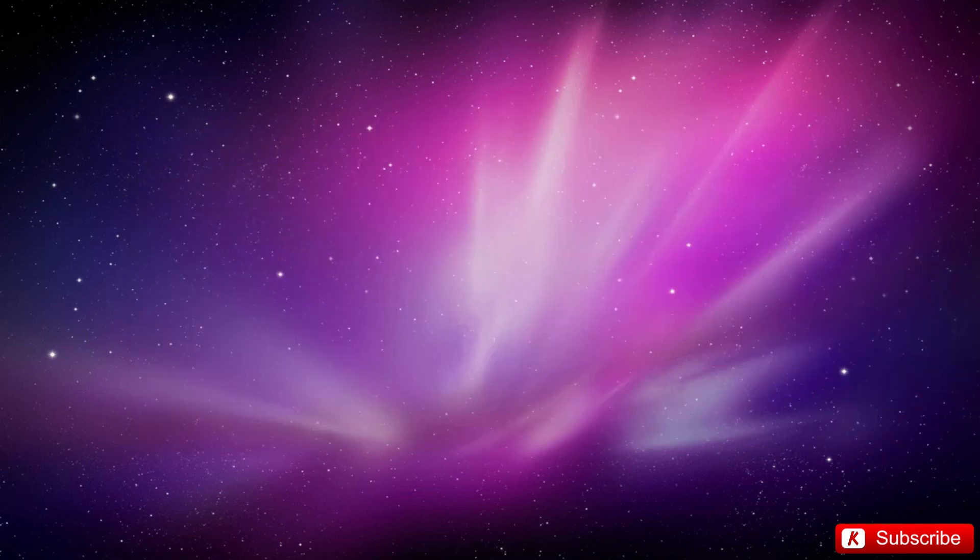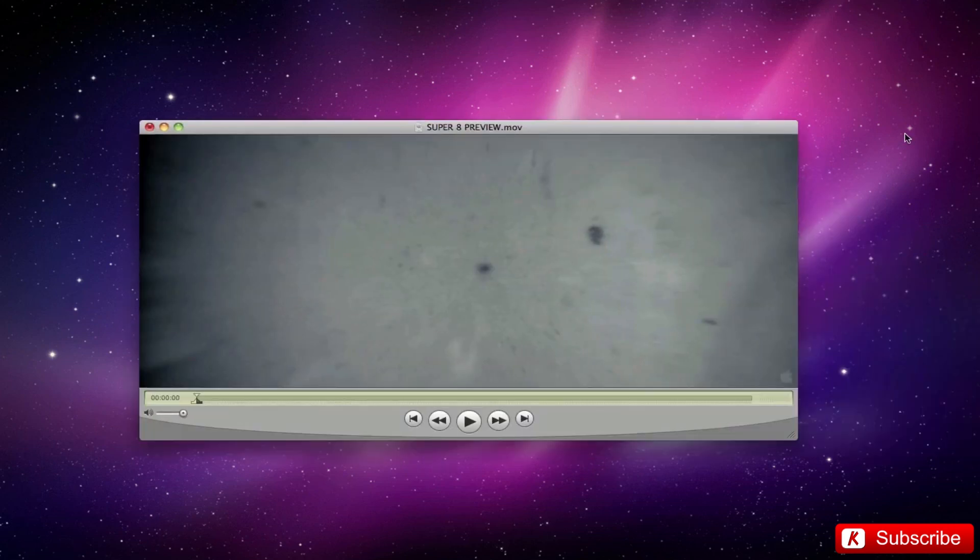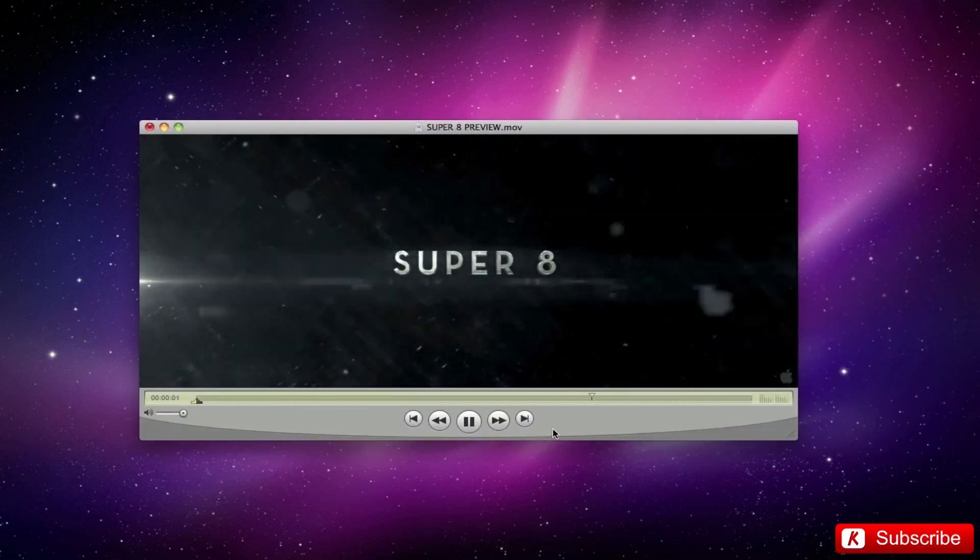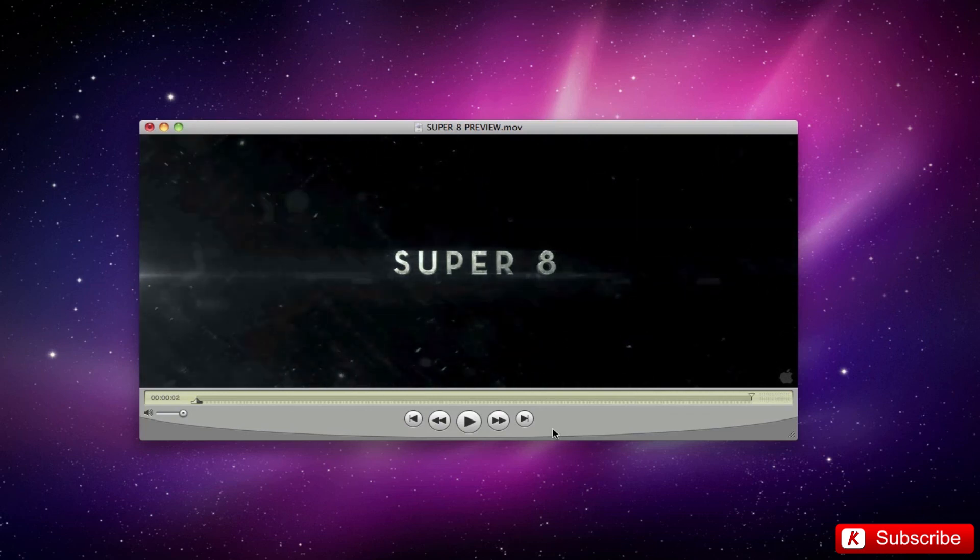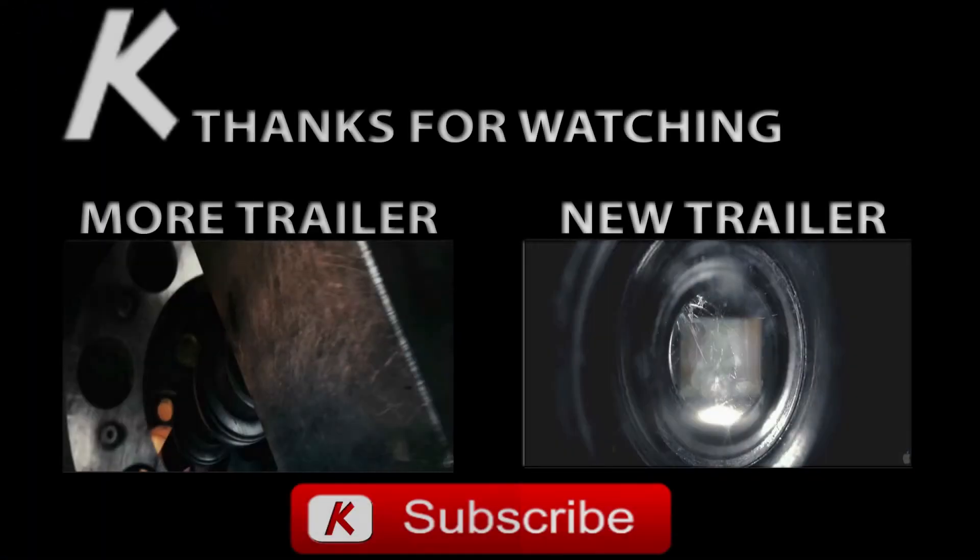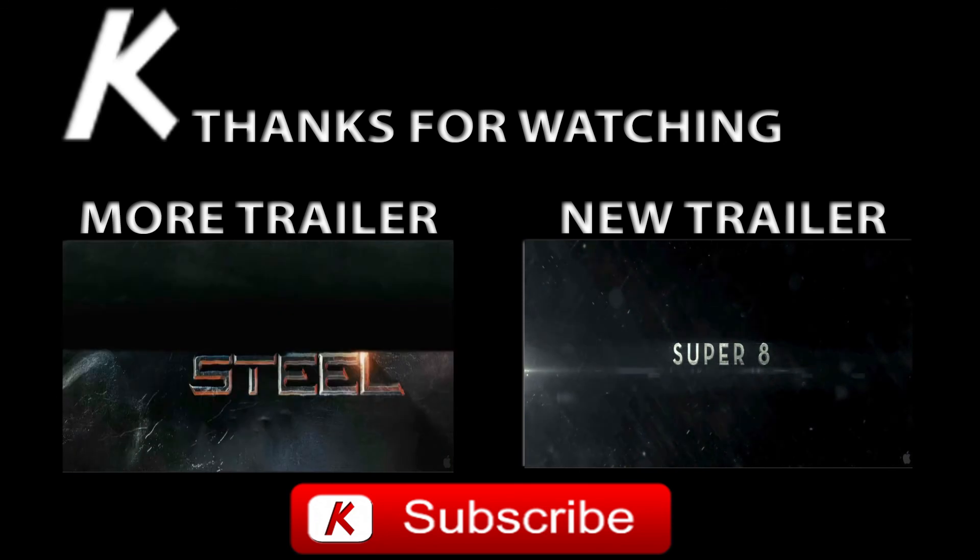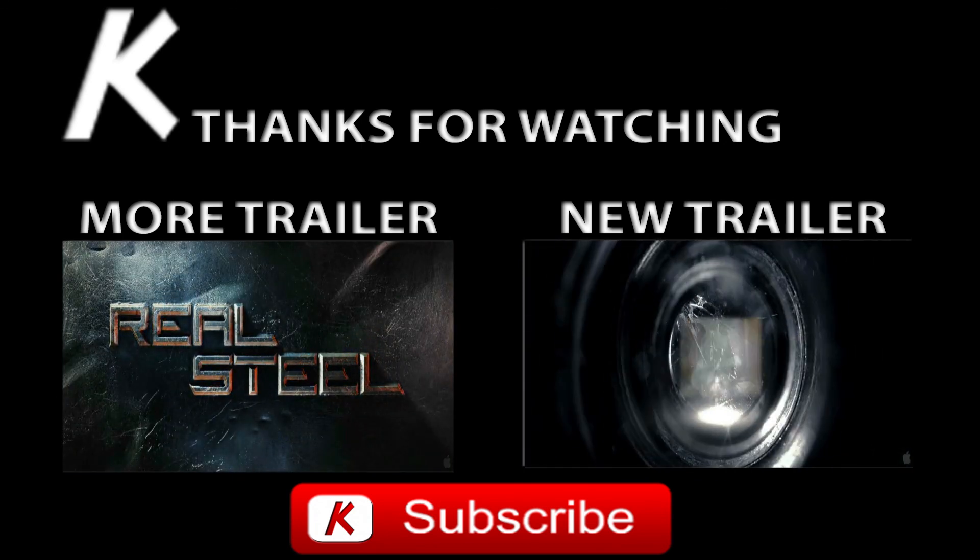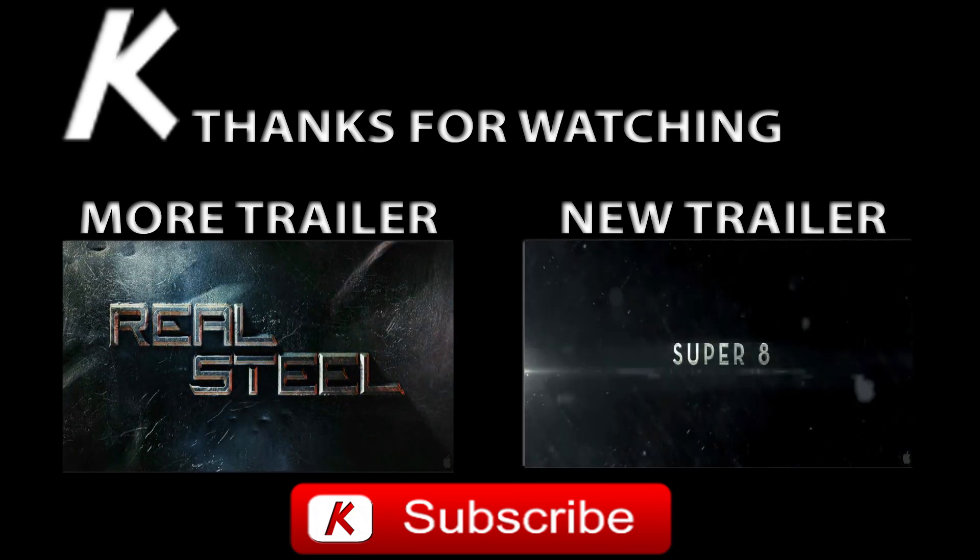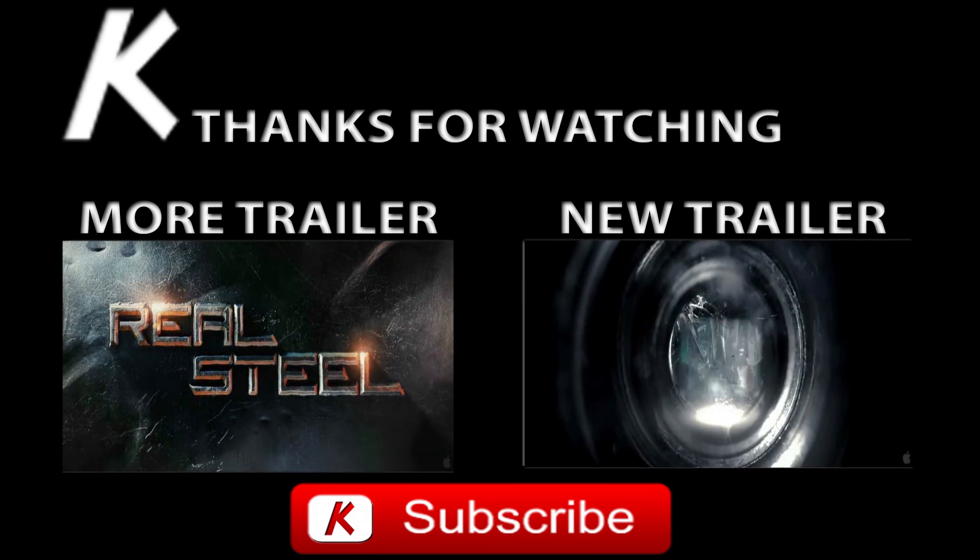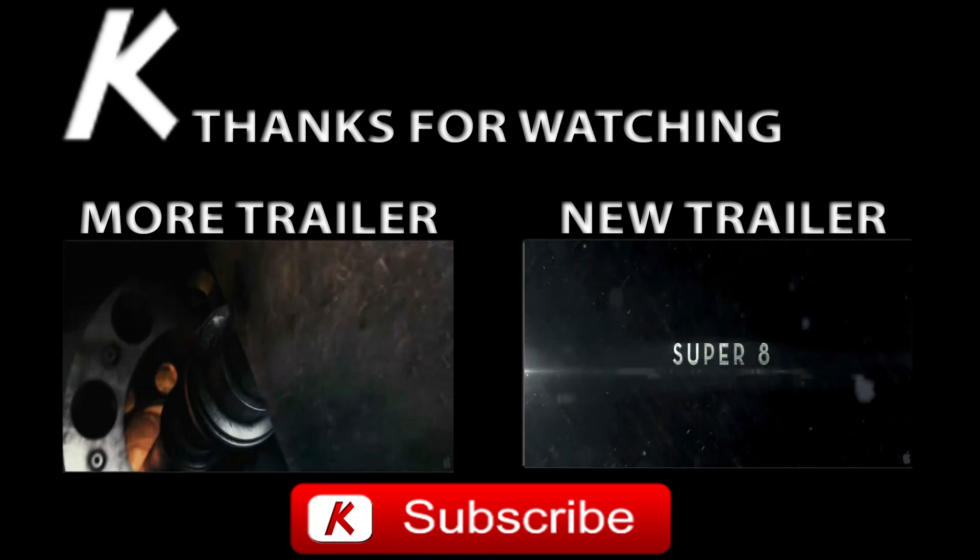I remind you the next appointment for the tutorial on the movie title style Super 8. Another fascinating animation. I hope this tutorial has been to your liking. Thank you so much for checking out.